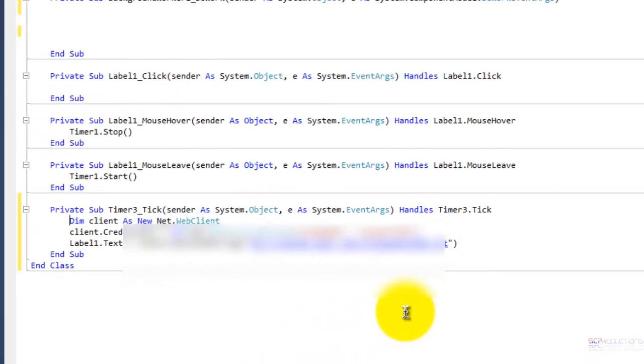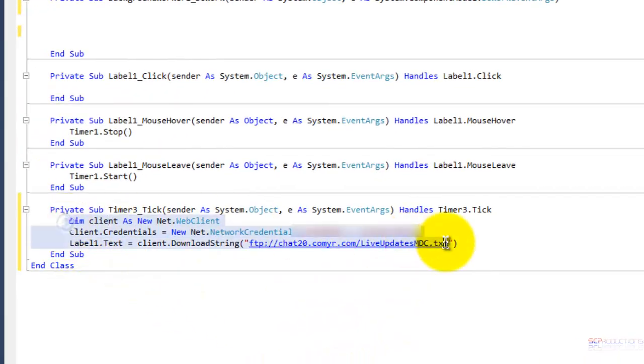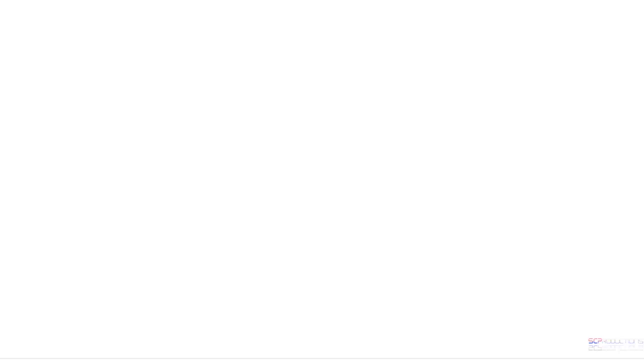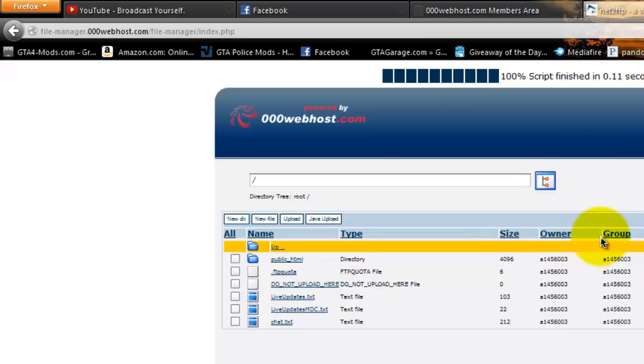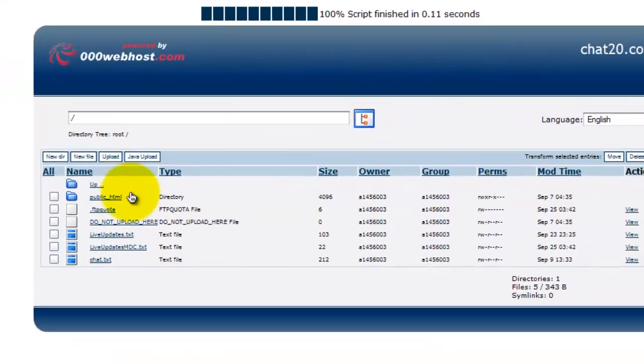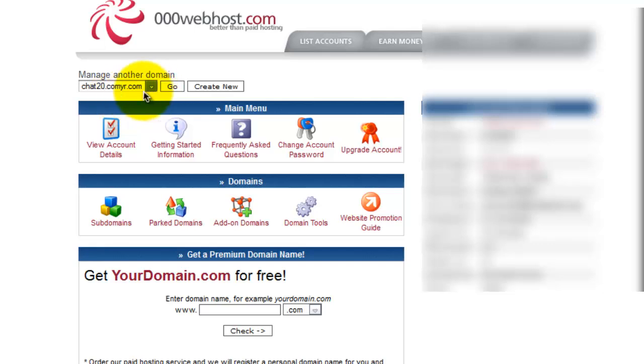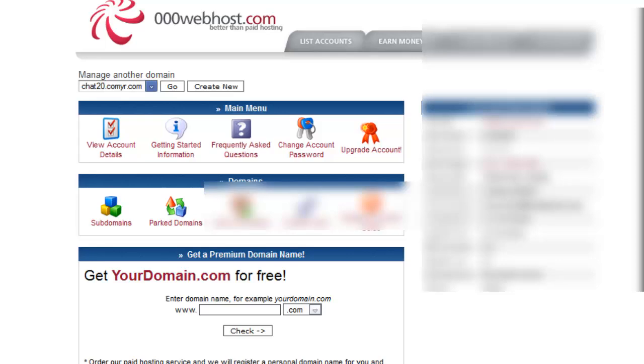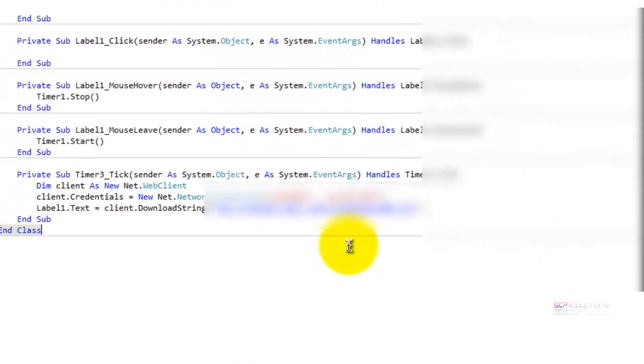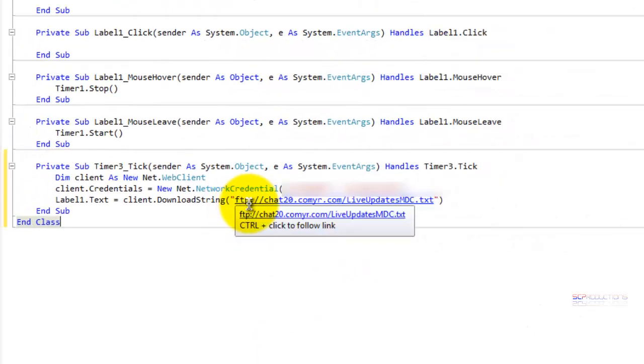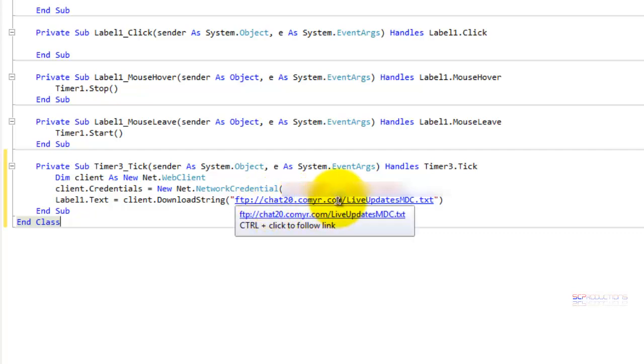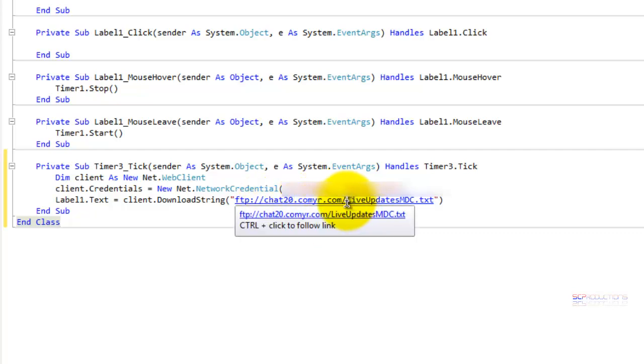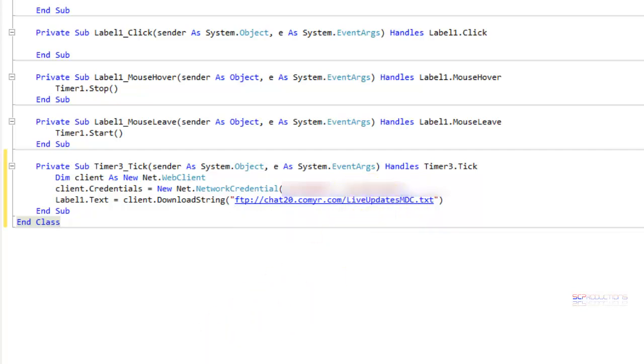And then go ahead and open that and you're going to enter this right here. So once you do that, go back to your FTP thing. And once you got in here, write down, get the name of your domain right here. So you're going to do FTP colon slash slash your domain here slash and then the text file that you have your update in.